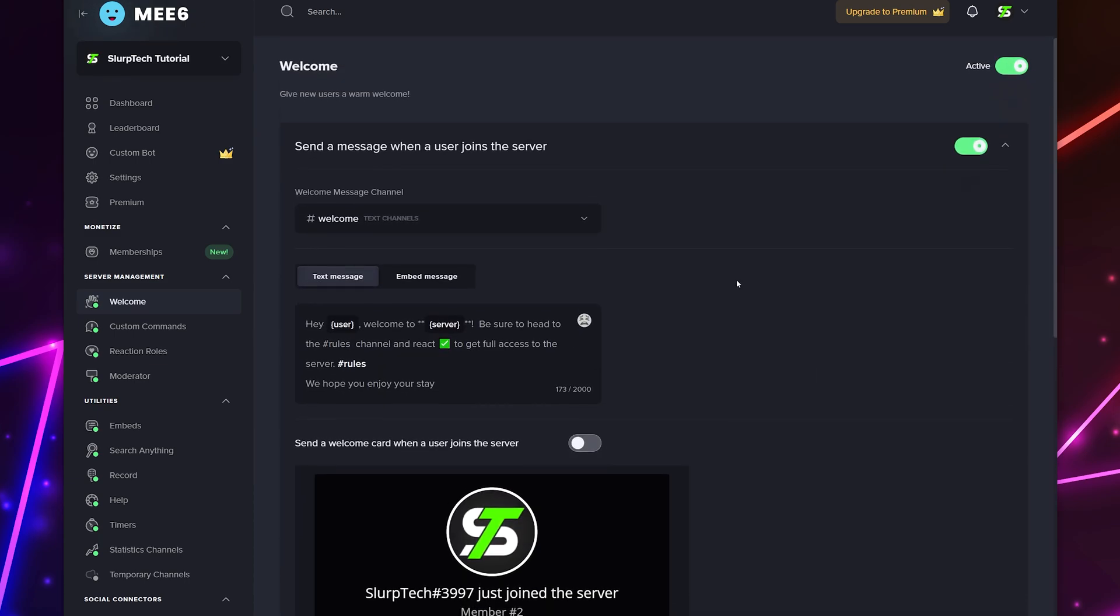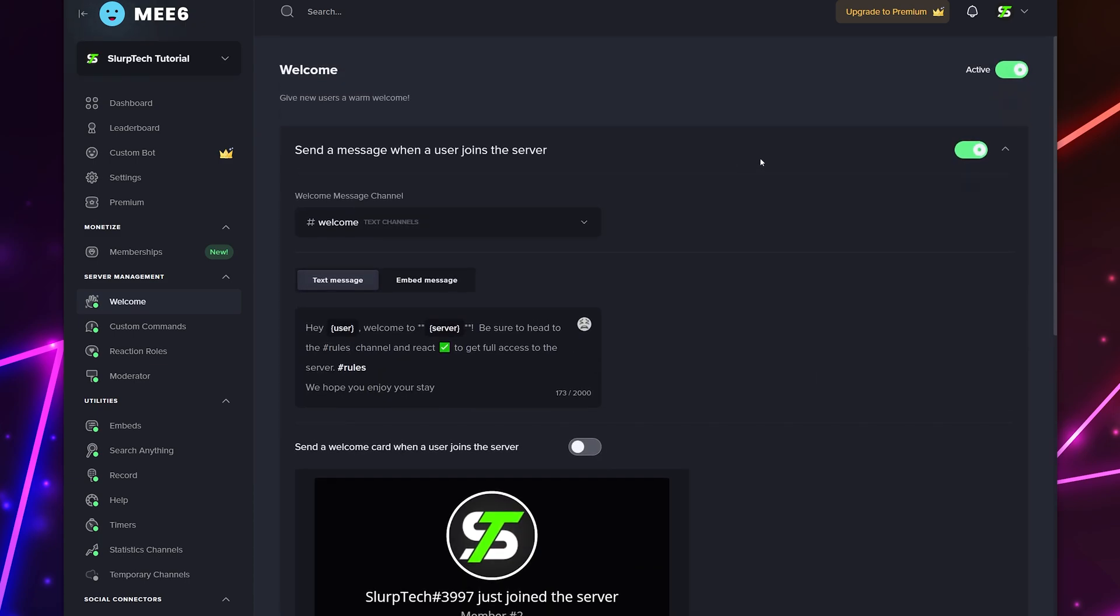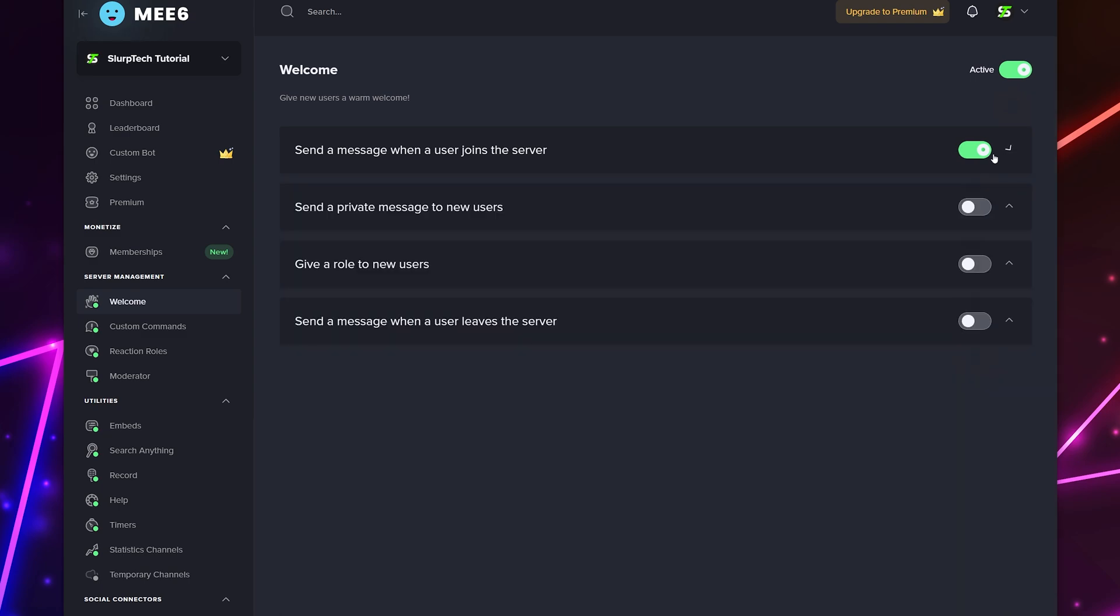You can also choose to enable the send a private message to new users option for welcome messages. This will send a customized direct message to anyone that joins your server. We recommend only using one or the other.